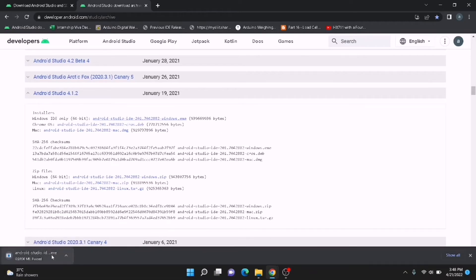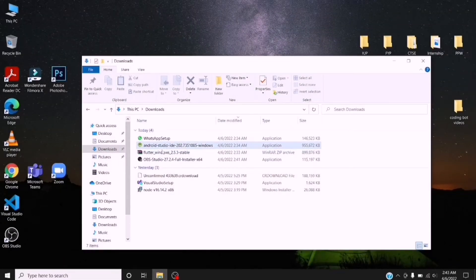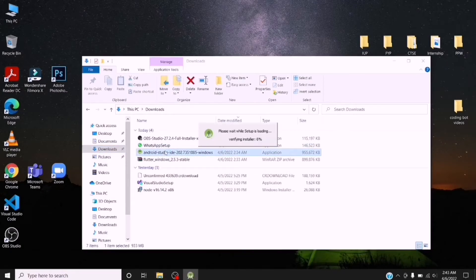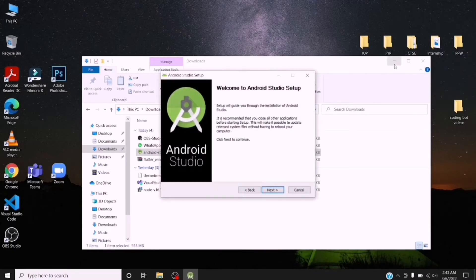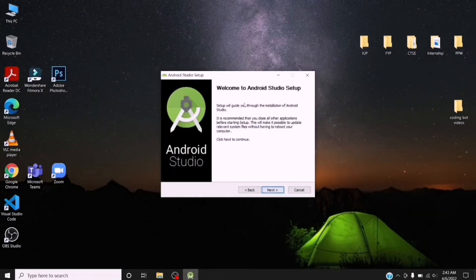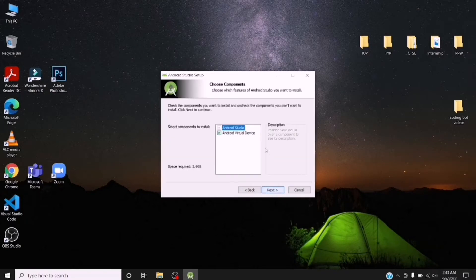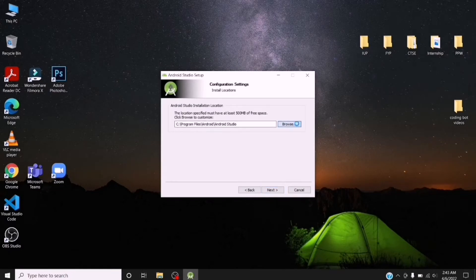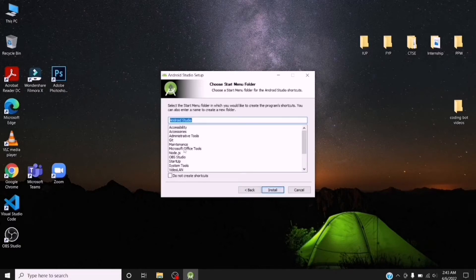The Android Studio EXE file downloads to our Windows computer's download directory. Now I'm going to go to my download directory. Double-click on the EXE file and wait until it initializes — you can see it verifying the installer. Then it displays the installation wizard. Click on Next, put a tick on Android Virtual Device, click Next. This is the installation directory — change it if you need. I will keep the default directory in the C drive. Click the Install button.